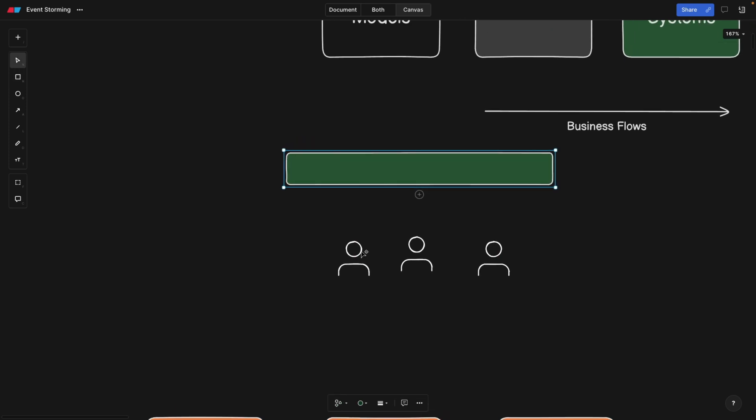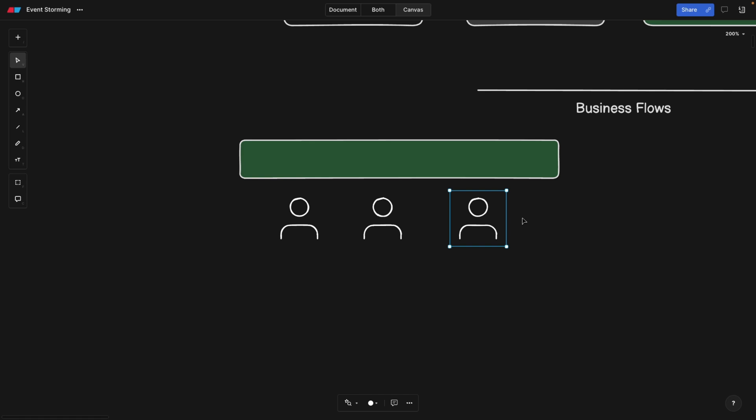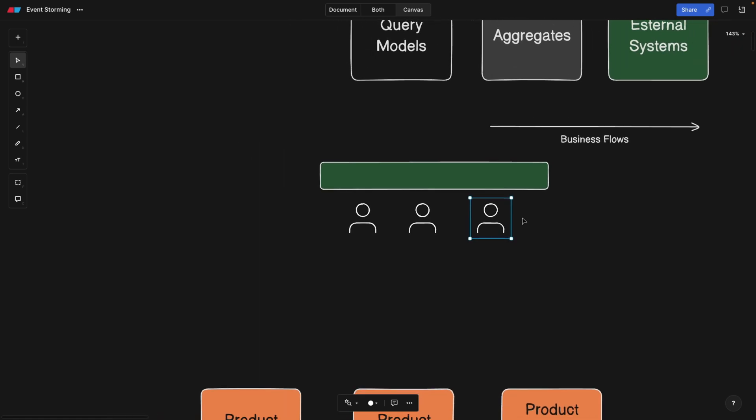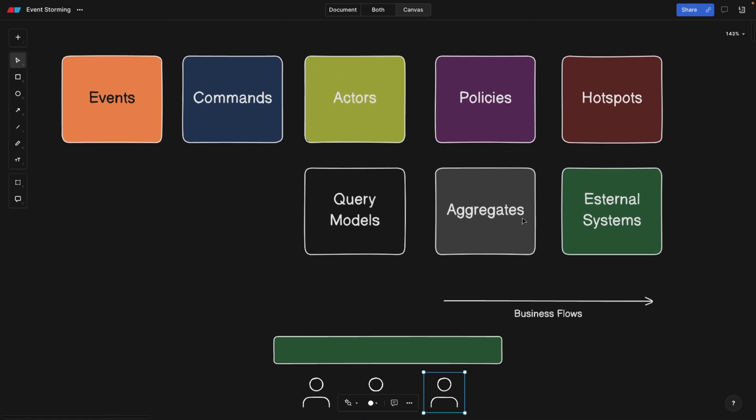And we're simply going to take post-its, write things on the post-its and go and put it on the wall. All at the same time or one by one doesn't matter. So brainstorming is the original word that the event storming is coming from. So we're simply going to put all the events that are known to us.